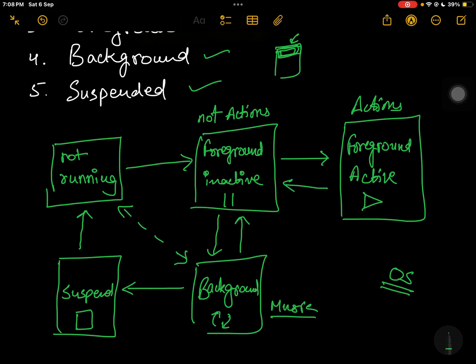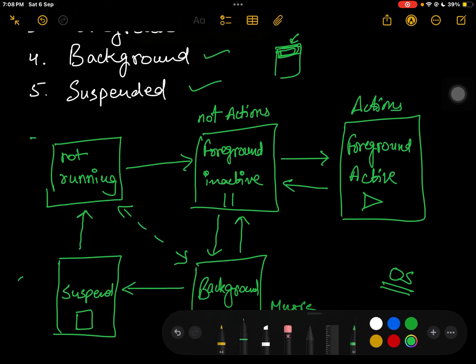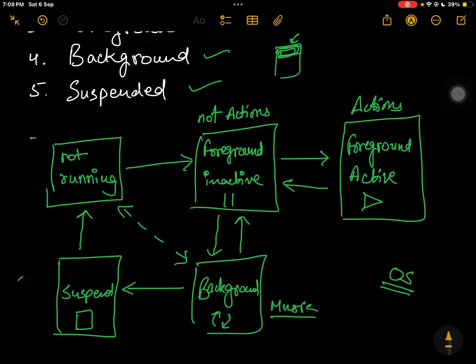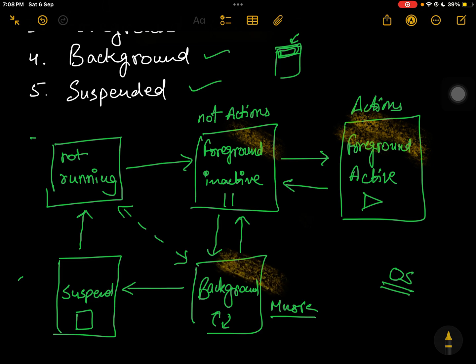This is an important point: you cannot skip states in the lifecycle. From foreground active you cannot directly go to suspended, and from foreground active you cannot directly jump to not running. Every app has to follow this particular cycle. For example, if you get a phone call while the app is active, it first goes to foreground inactive because the user stopped interacting due to the notification, then to background, and from background it can go to suspended or not running. You cannot go directly from not running to active, or from active to suspended — you must follow this chain.